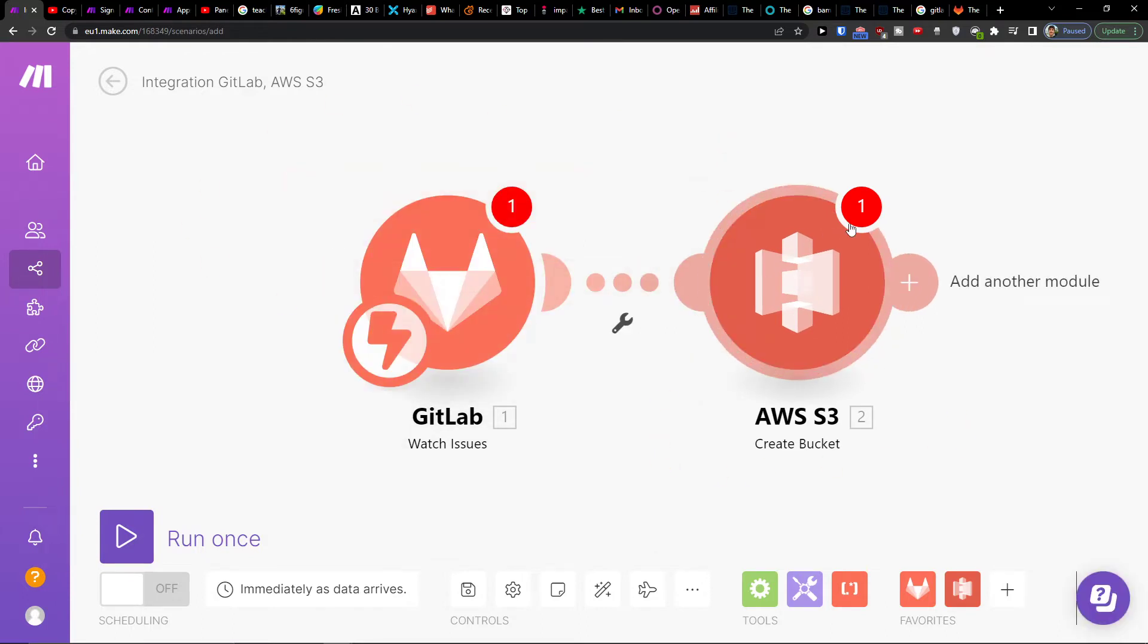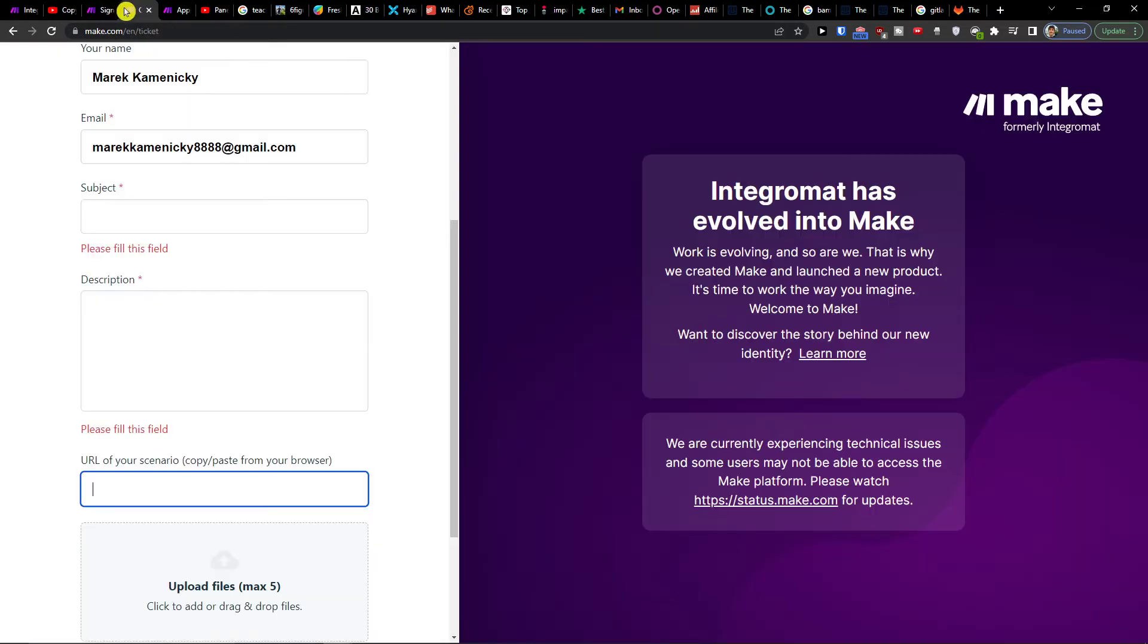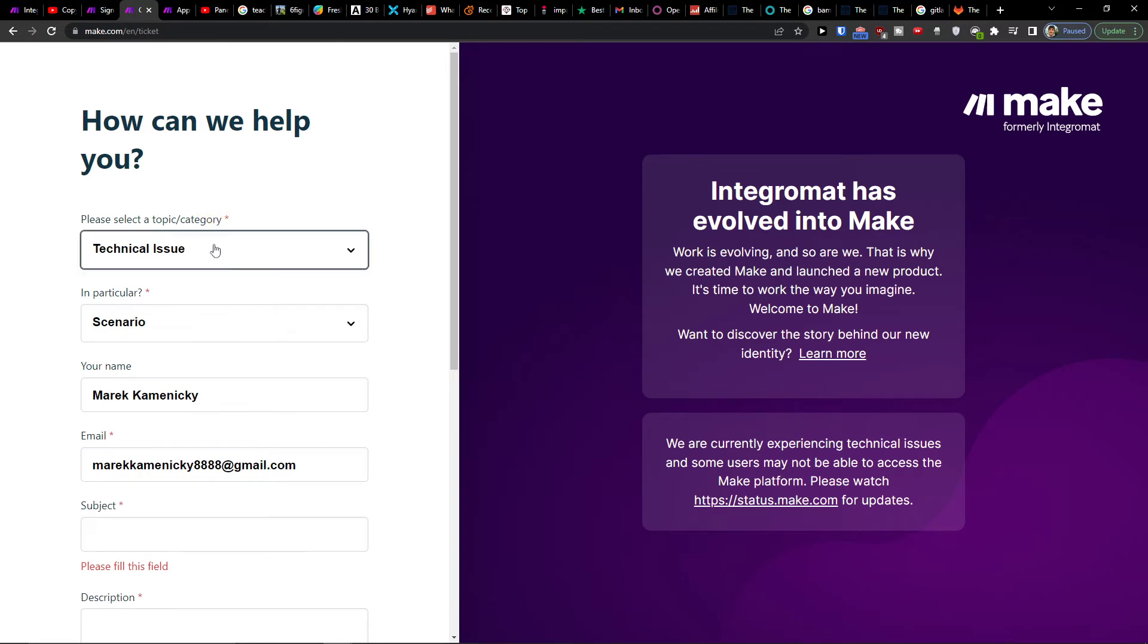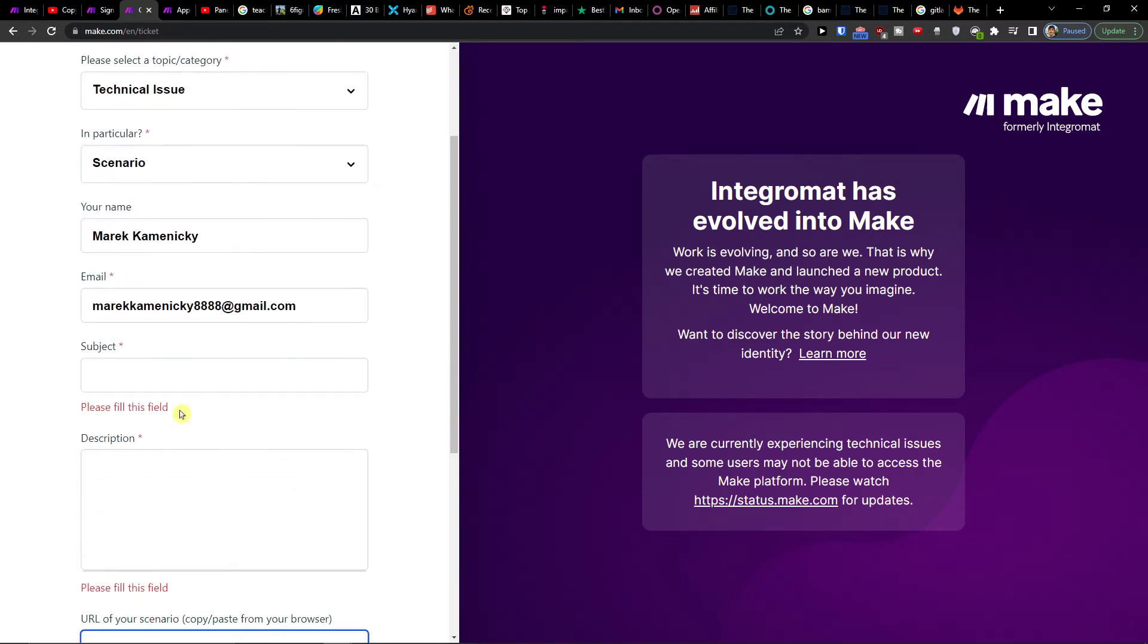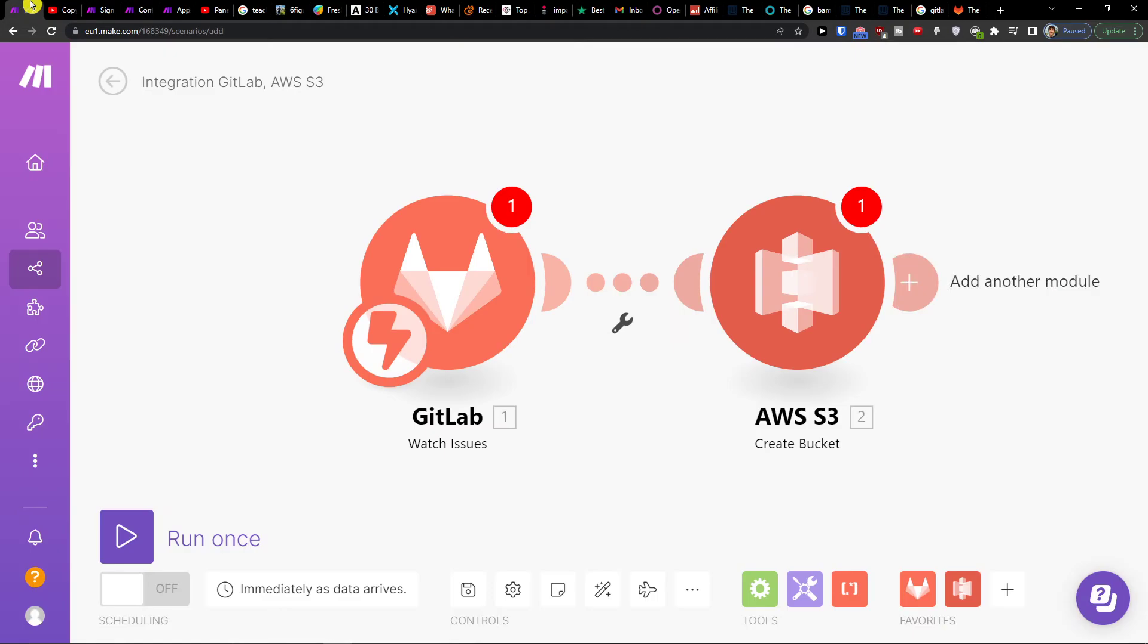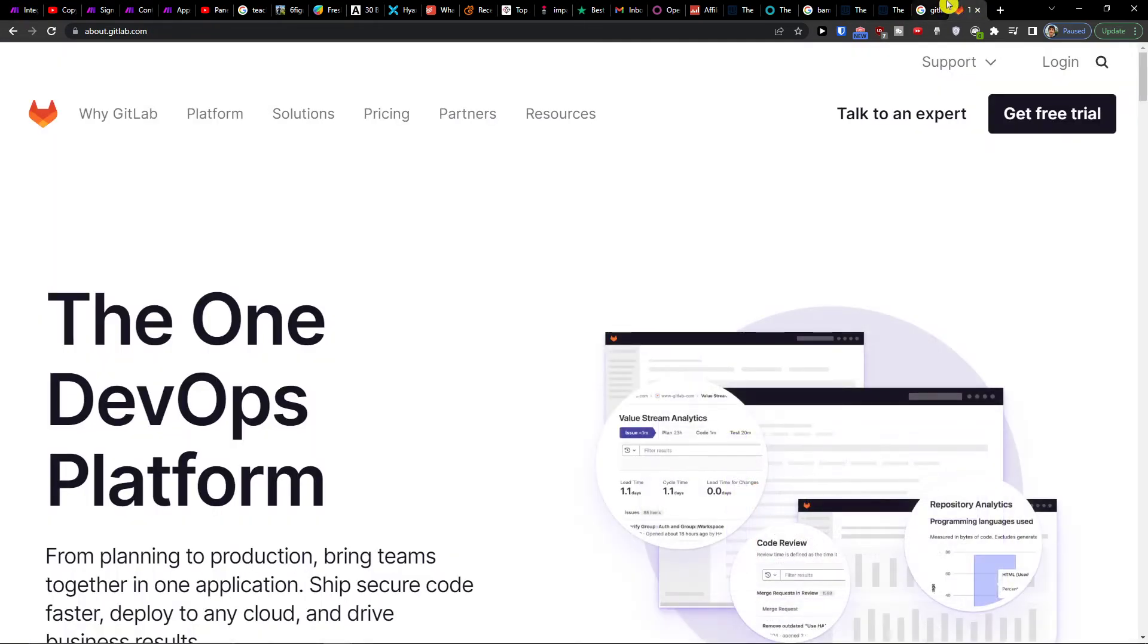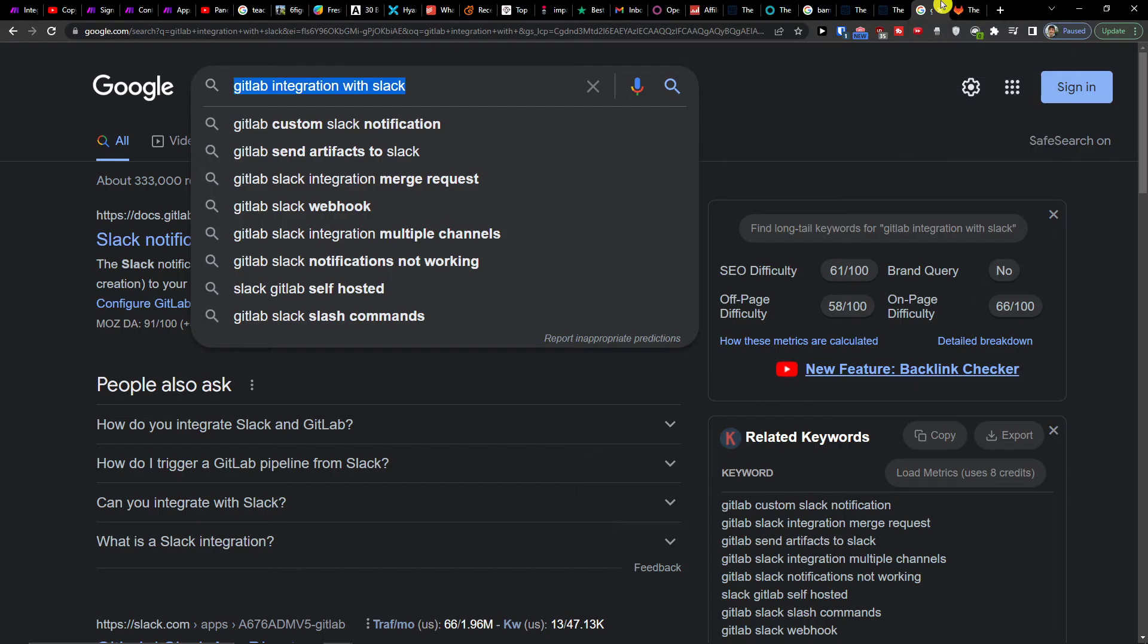That's pretty much it. On the bottom you're gonna save it, and on the bottom you will run it once. Then of course you can easily use the contact form where you enter the technical issue, scenario subject, and URL of the scenario. And that's pretty much it.